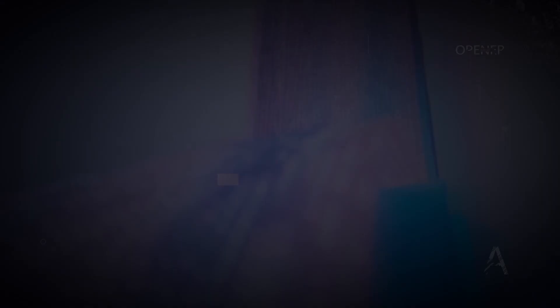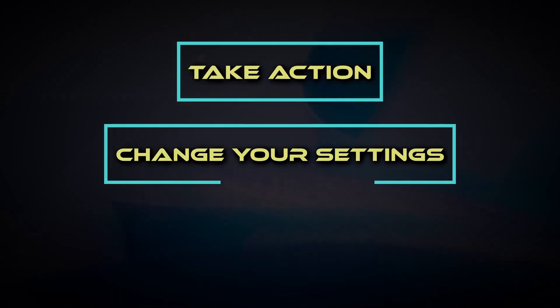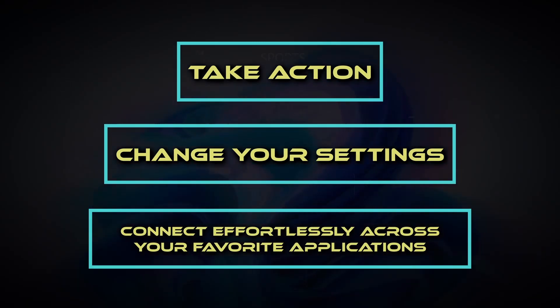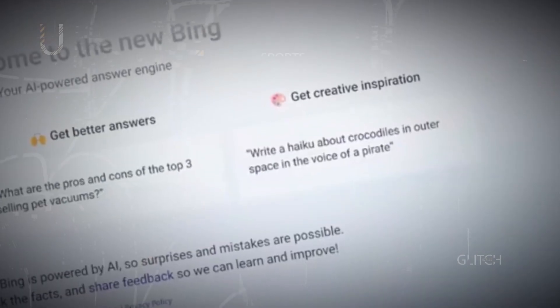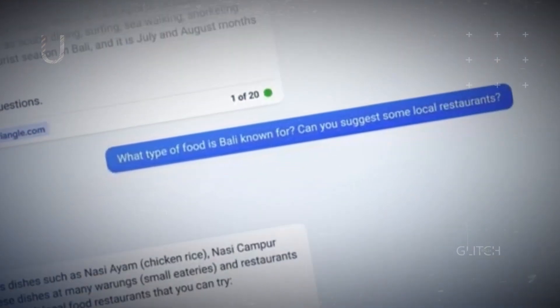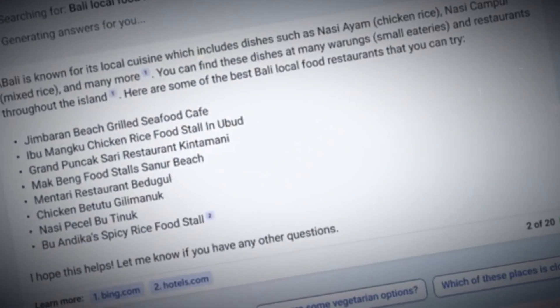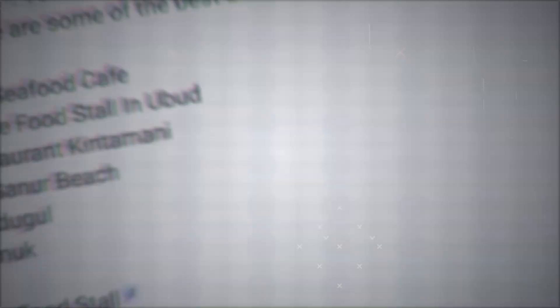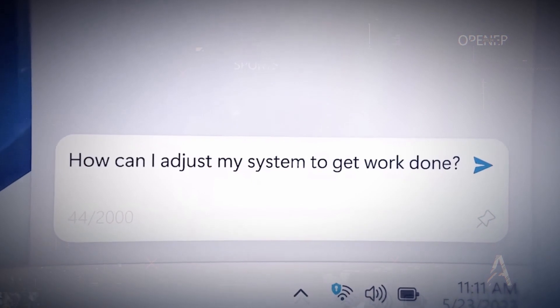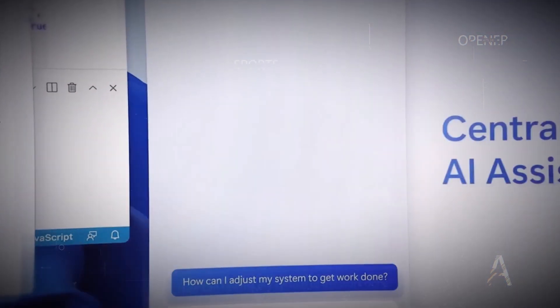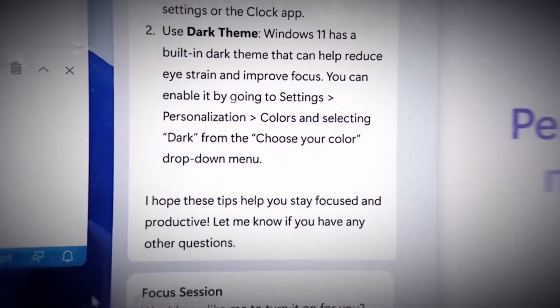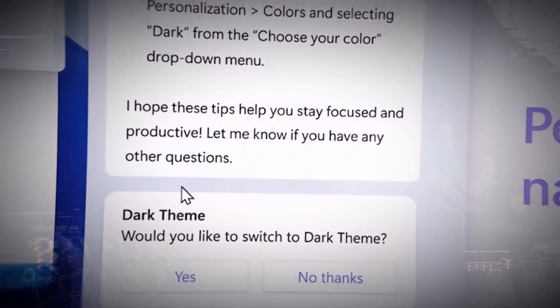It serves as your personal assistant, assisting you to take action, change your settings, and connect effortlessly across your favorite applications. It is powered by Bing chat, an AI chatbot that can answer queries and execute tasks in natural English. You may use the chat box at the bottom of the sidebar to text or talk to Windows Copilot, and it will respond with relevant information or actions depending on what's currently on the screen.